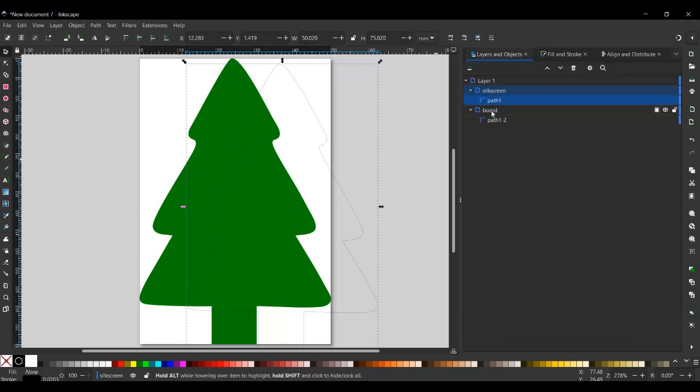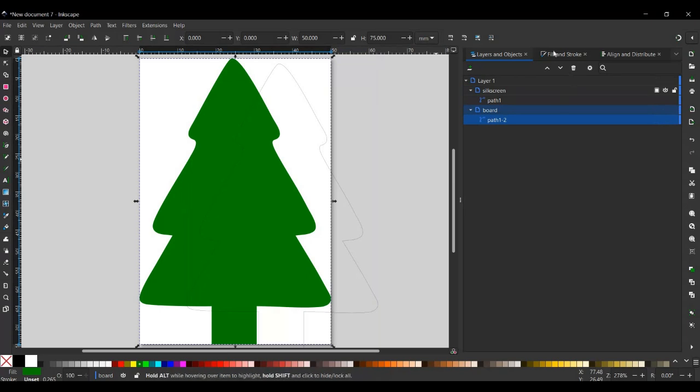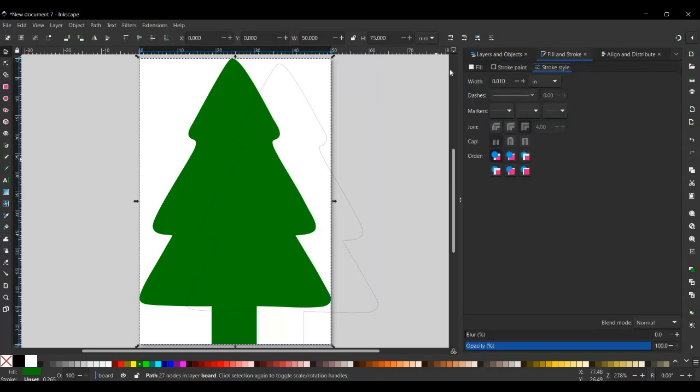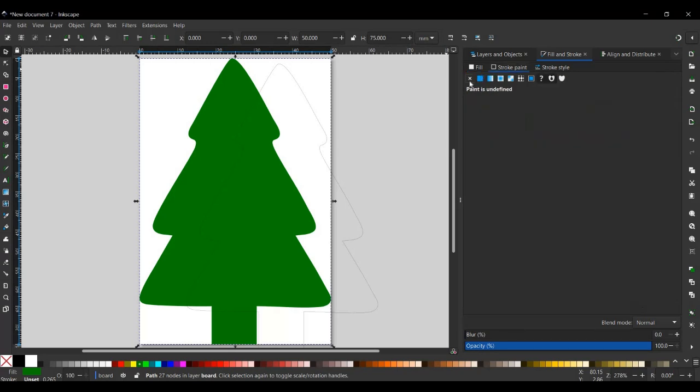Then we go into board. Make sure that's all selected. Then fill and stroke. So fill. We do want fill on this, and that's set to 128 on green. So that sets our color of our board. And then we don't have any stroke and obviously no stroke style.